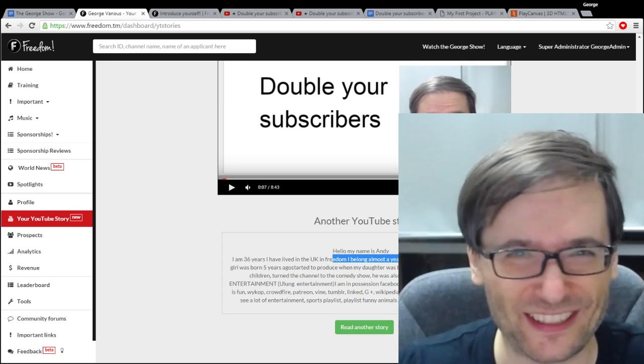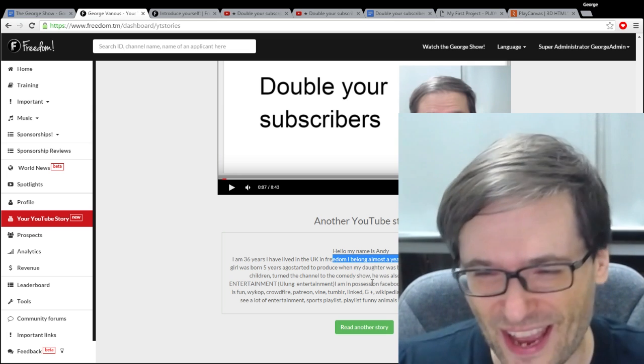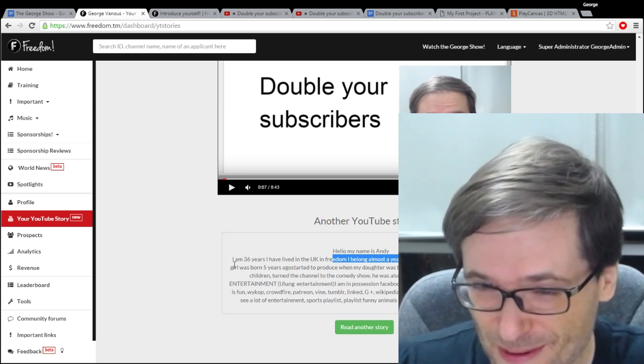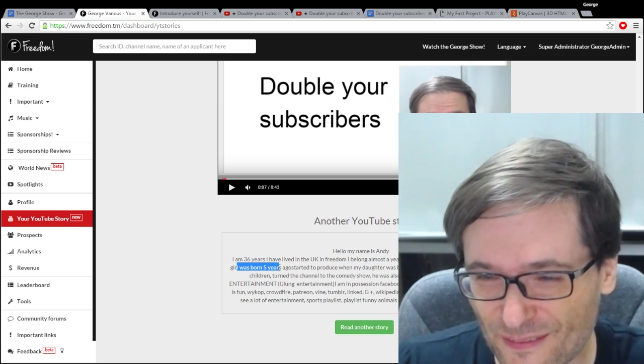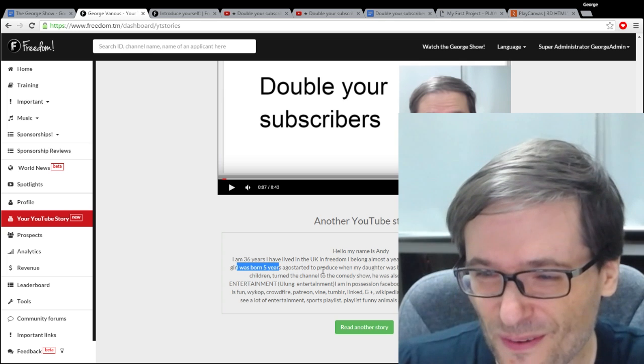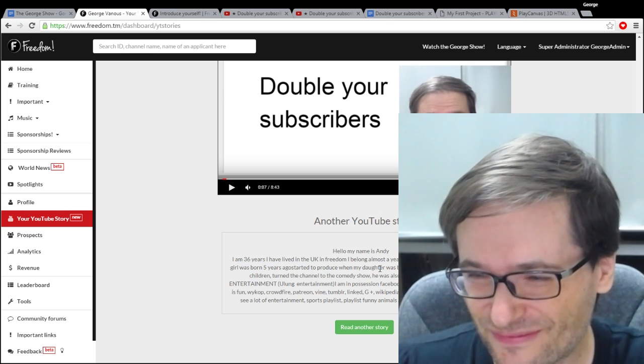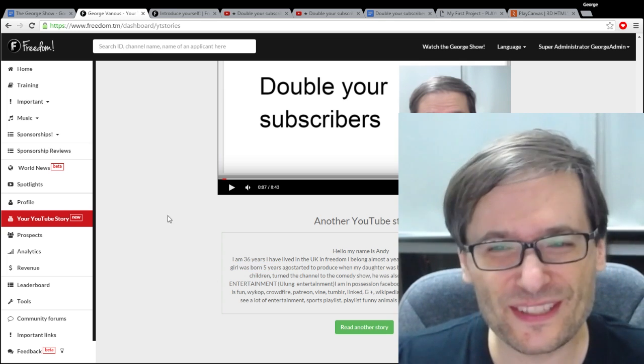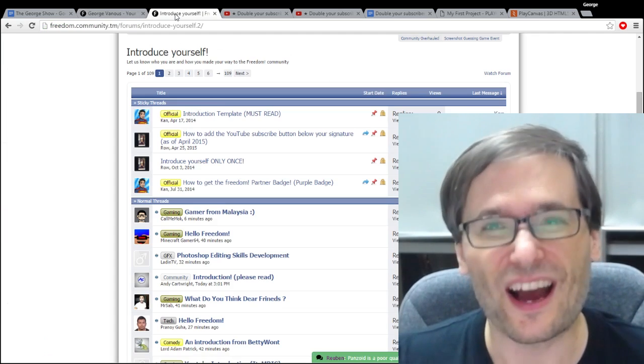Big Freedom family hugs! I'd almost knocked over a glass there to you Andy. His baby girl was born five years ago when he started making videos. So that's a great story. Share your story.